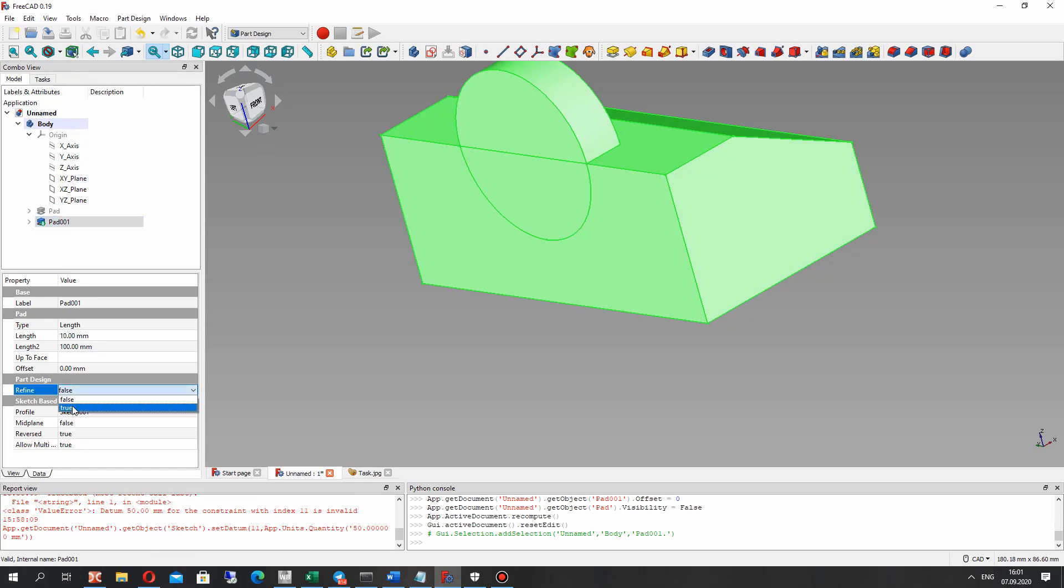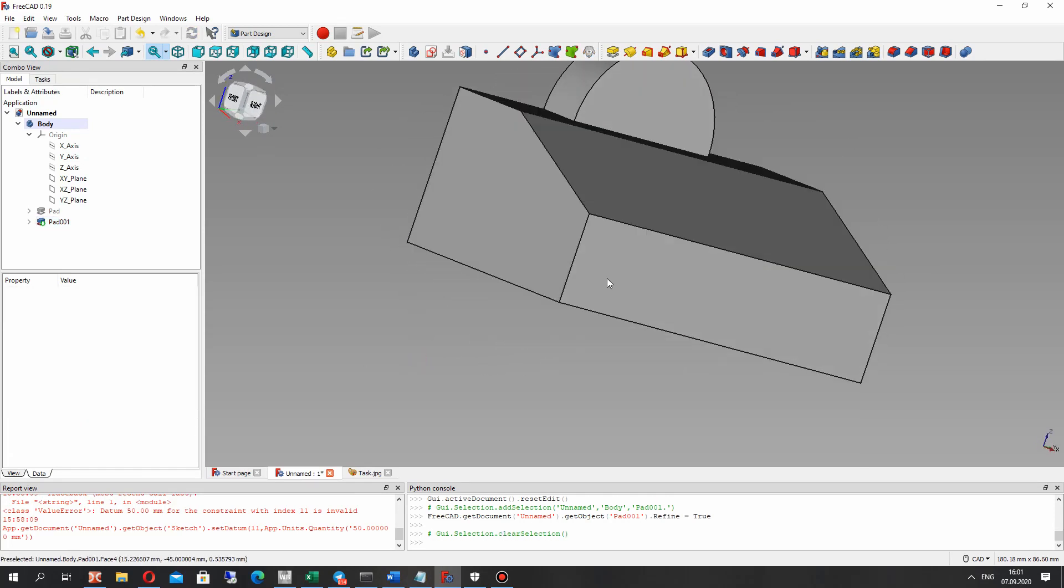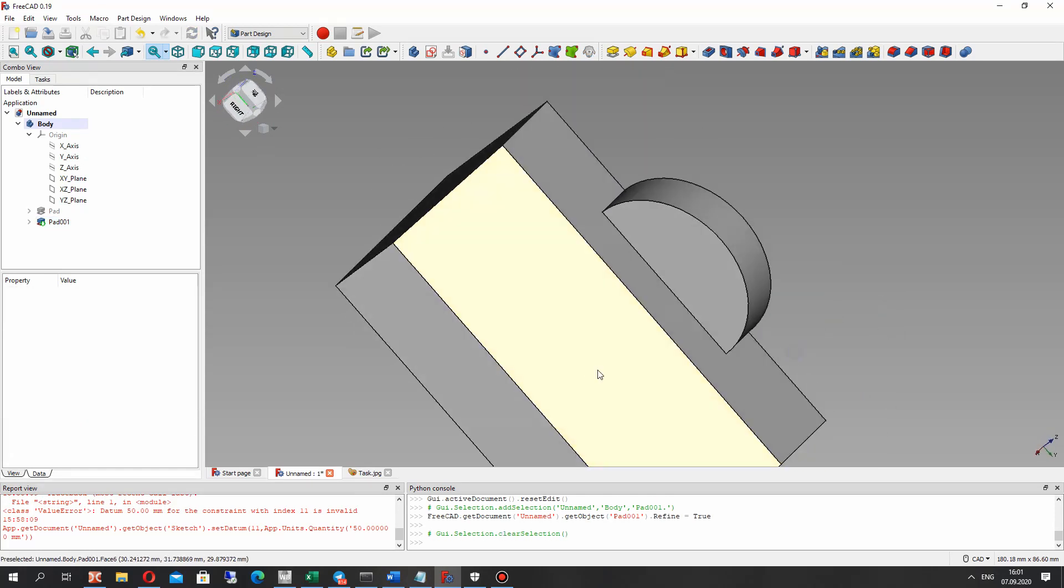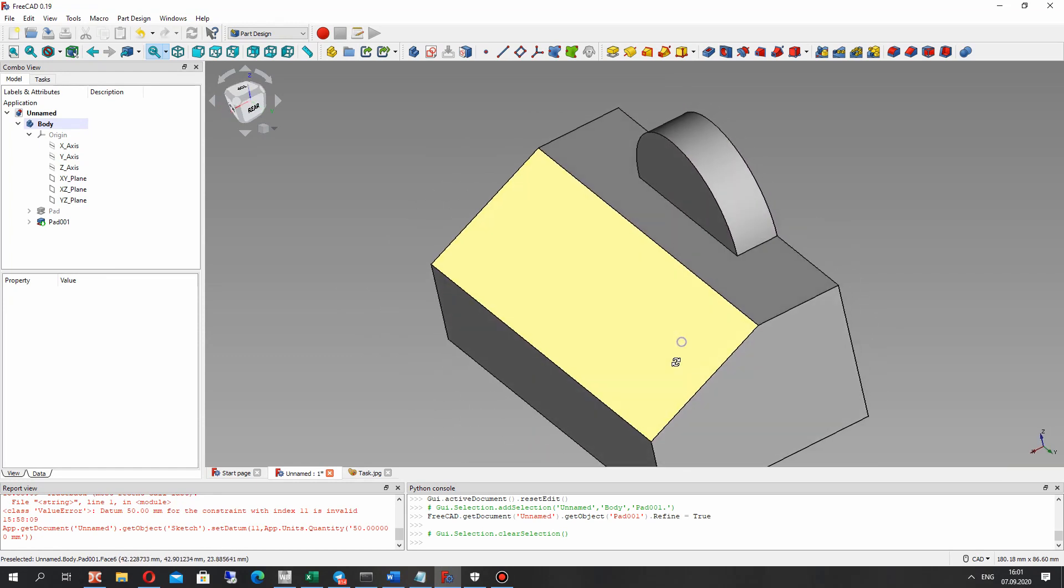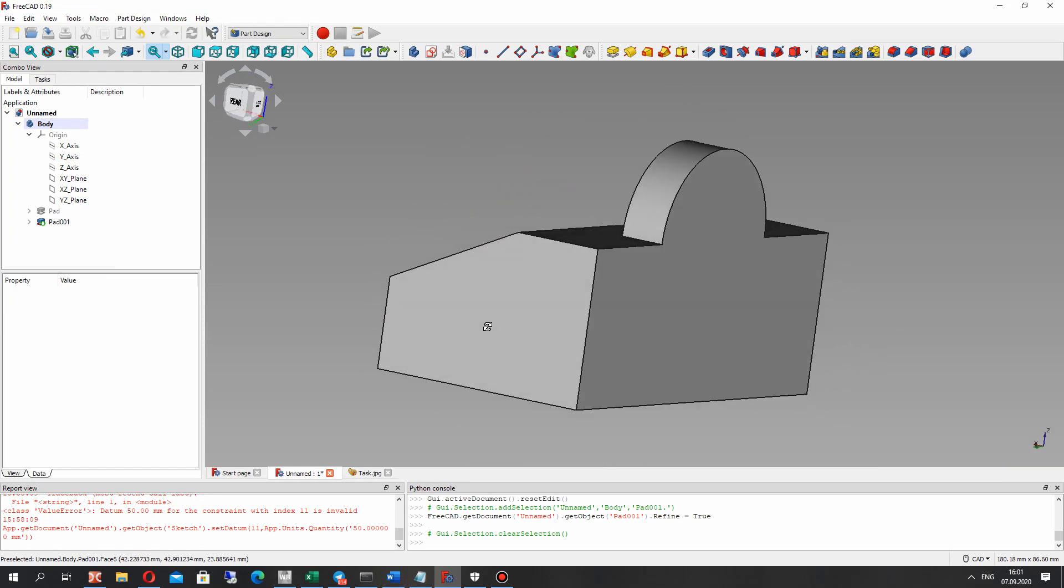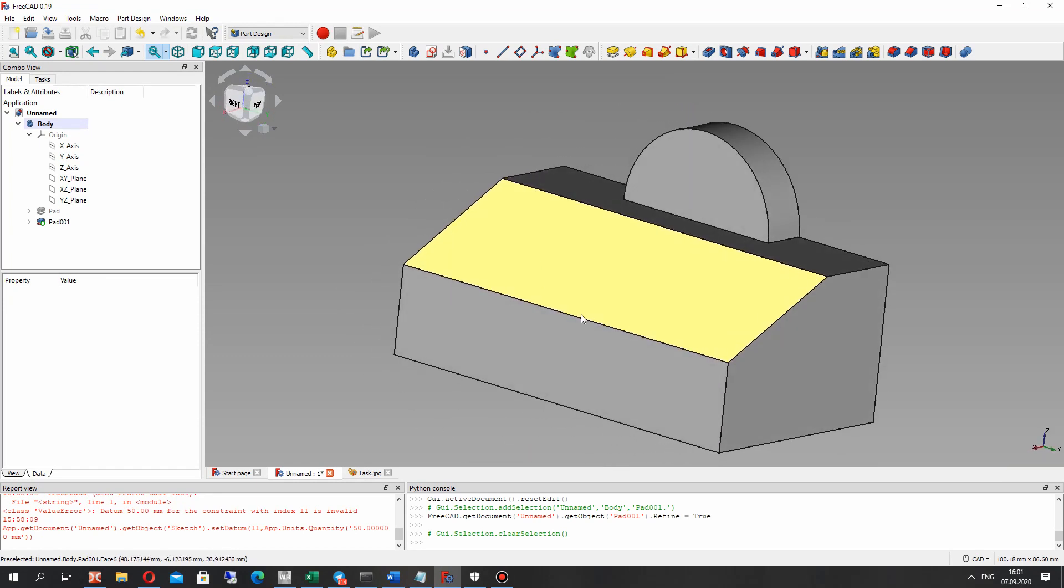And let's make the refine true. It deletes the edge on the side.